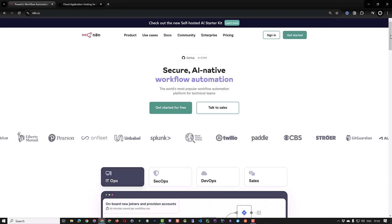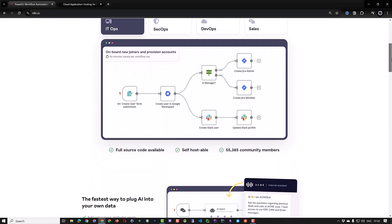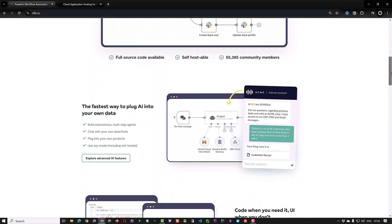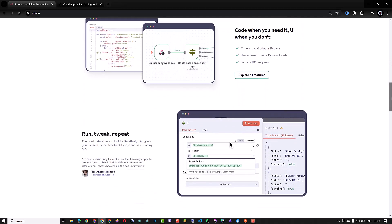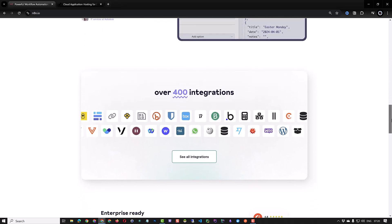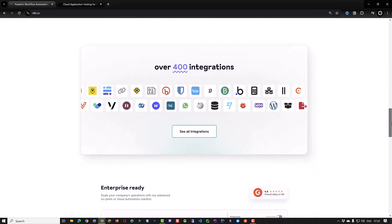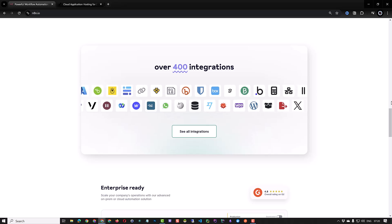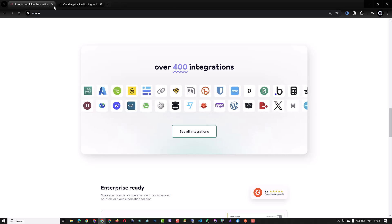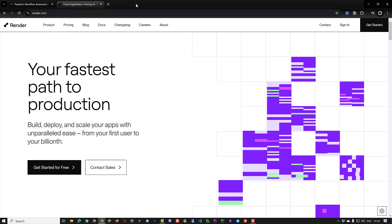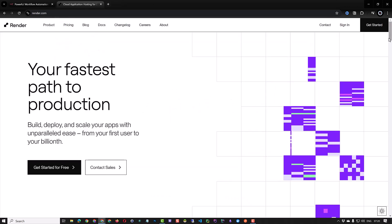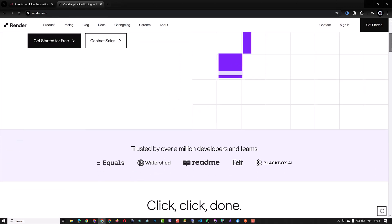In this tutorial we will install a self-hosted n8n on a render.com starter instance and add a disk to store the data. This way when our n8n instance restarts we will not lose our data and can continue working with our workflows.